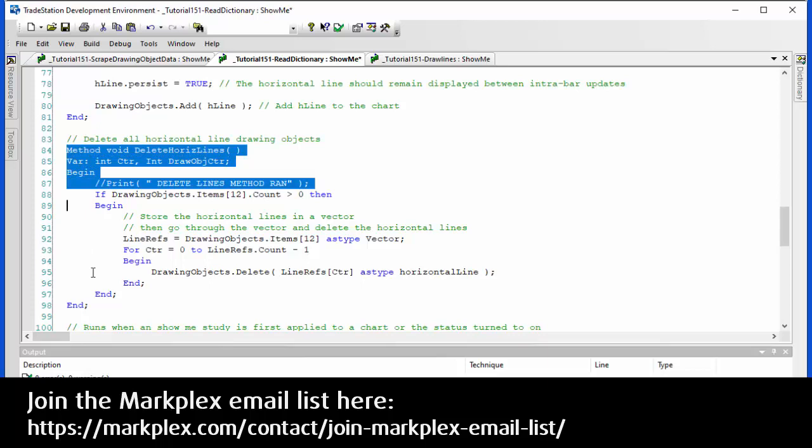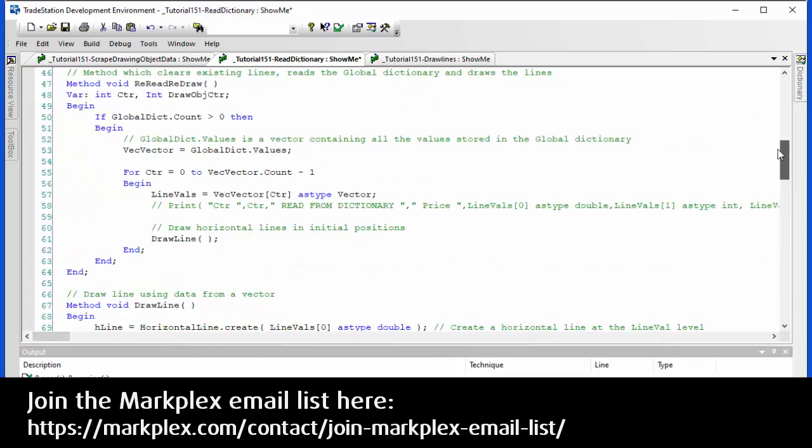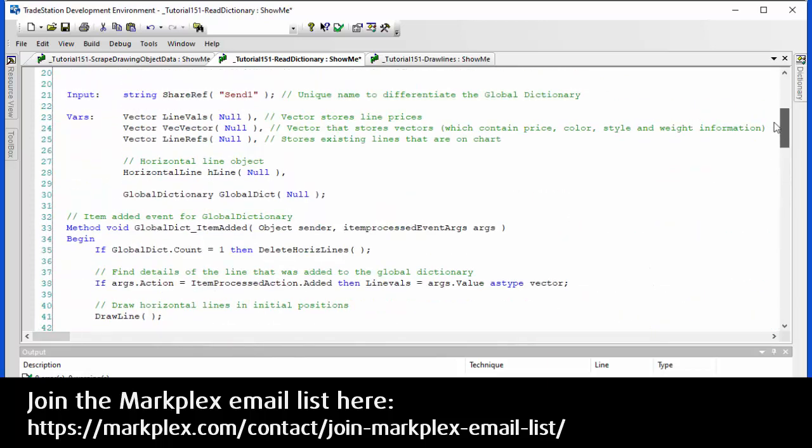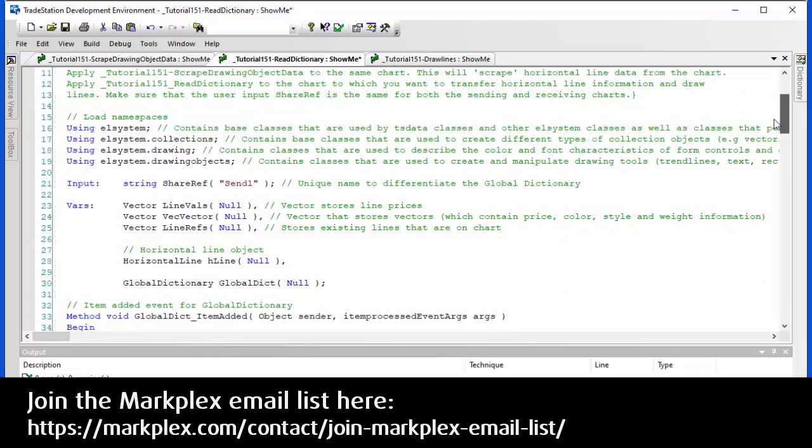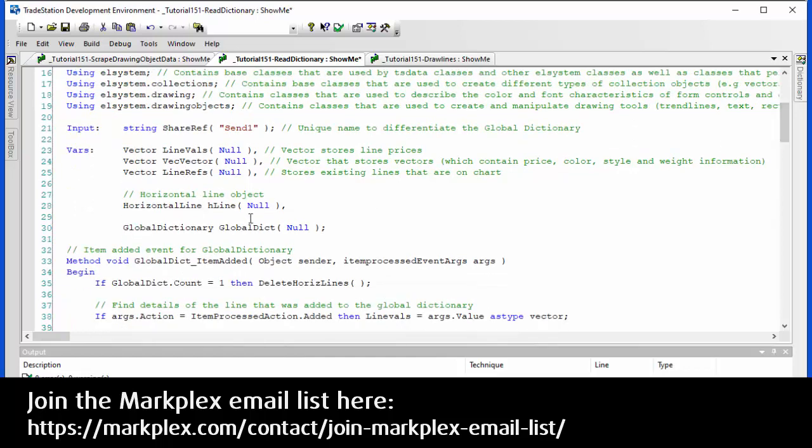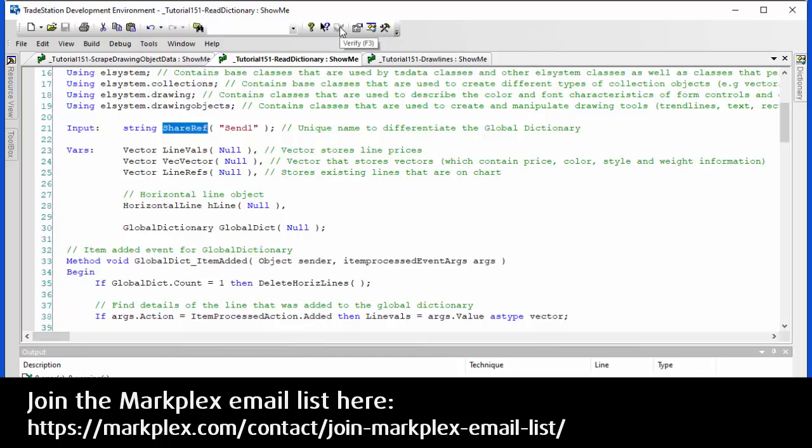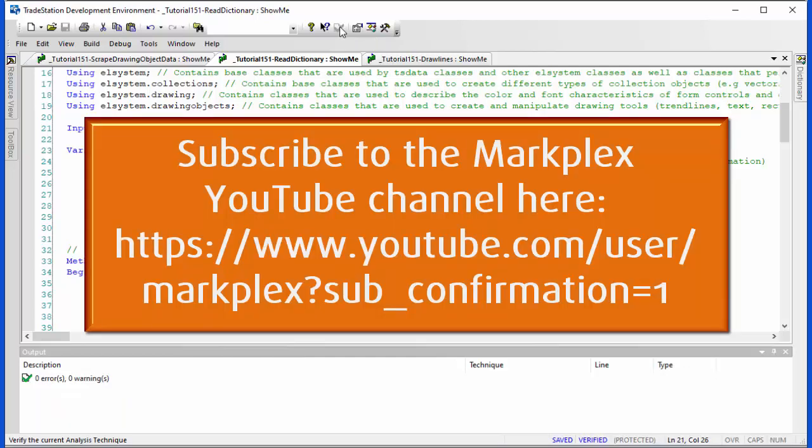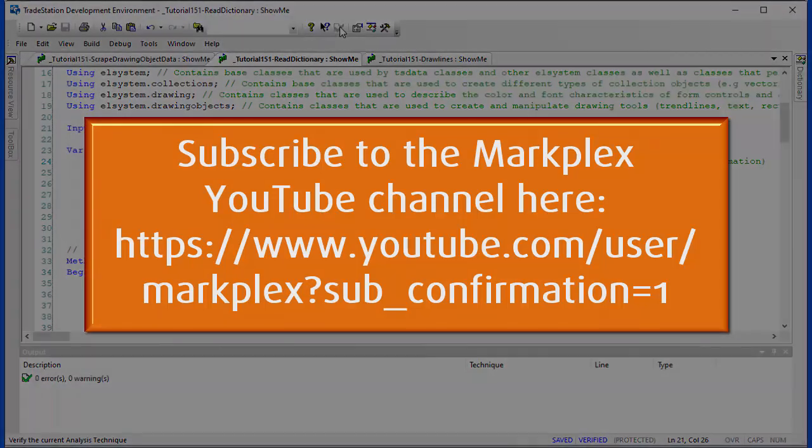And then apart from that we have the usual loading the namespaces, our inputs. Make sure that we have the same share ref; it has to be the same between the sending and the receiving programs. And then we have the vectors, the horizontal line, and the global dictionary. So that is it. Hopefully that's been somewhat interesting. Please, if you're not already on the Markplex email list, then please join that and also subscribe to this YouTube channel. It's in this way that I can let you know when new tutorials or programs are released. Thank you.